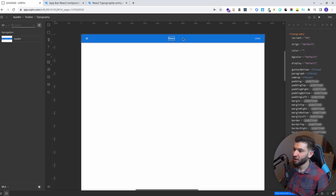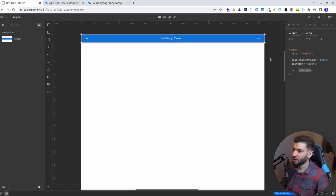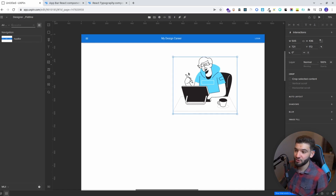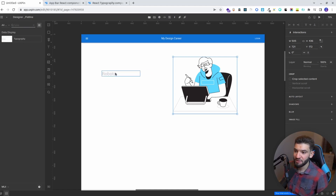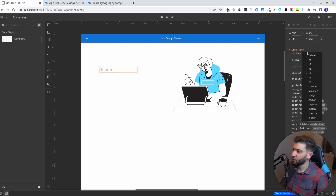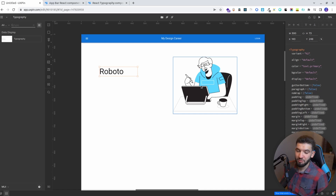You can go ahead and drag it to make sure it takes the full size of the canvas. Maybe double-click it to change the name — this is a website for learning design, so something like 'My Design Career' as the website name. You might also want a nice image here — you can copy and paste from one UXPin editor to another, or drag and drop from your file system.